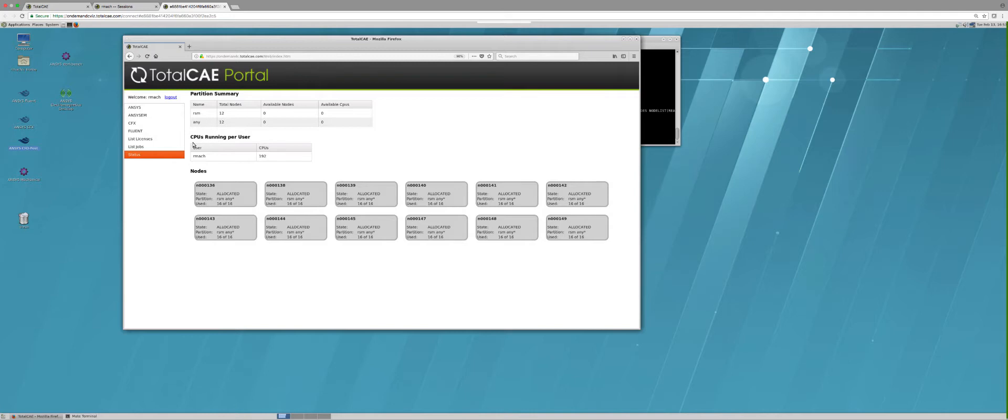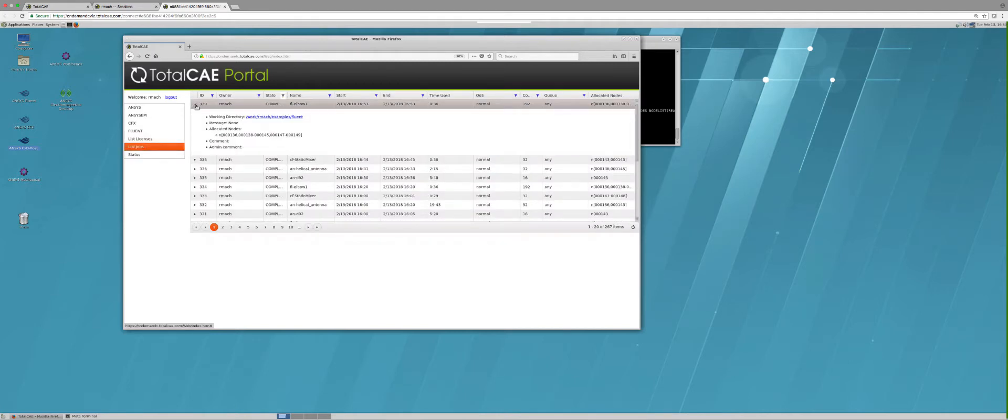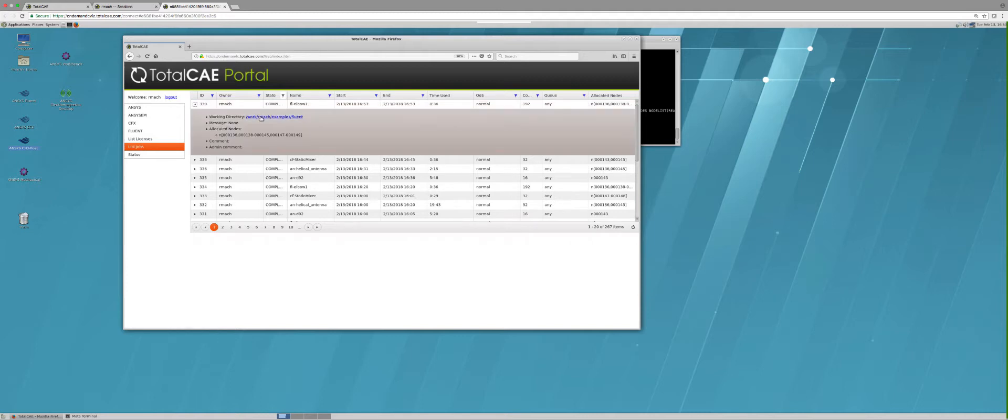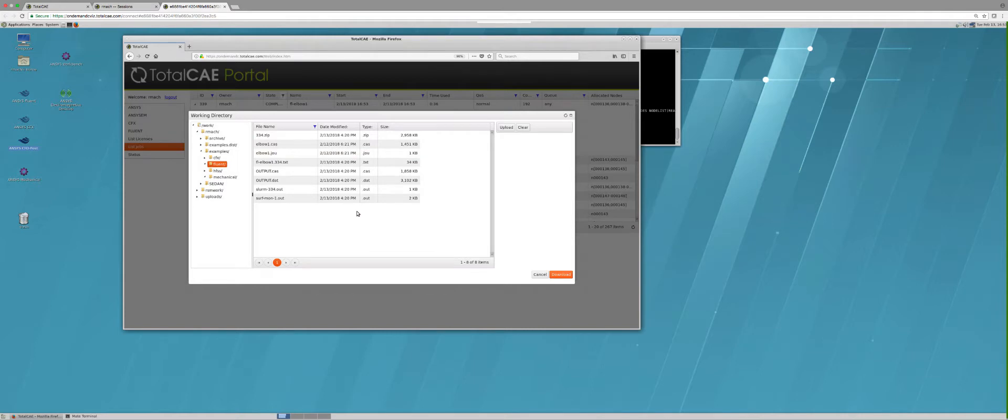When the job is completed, I can go to list jobs and simply download the results by clicking on the directory here. I can either download a zip or any individual files that I'd like and then click download.